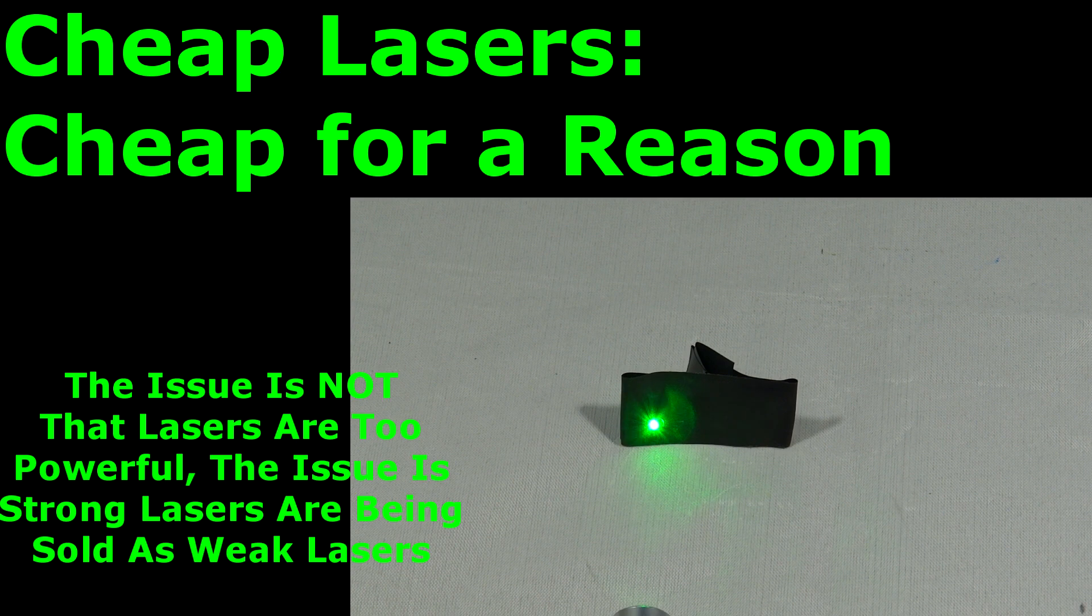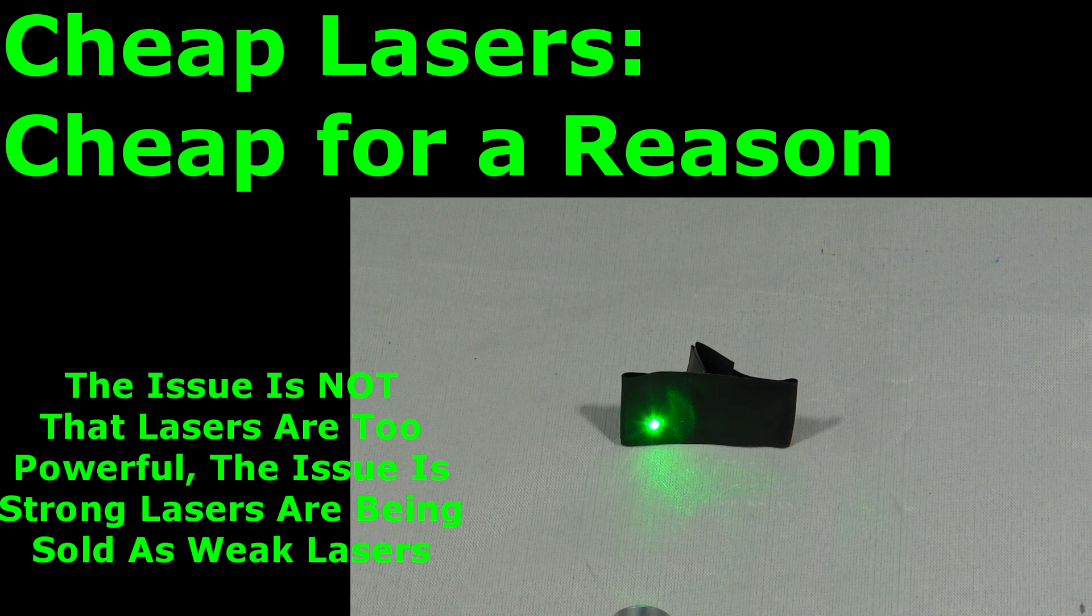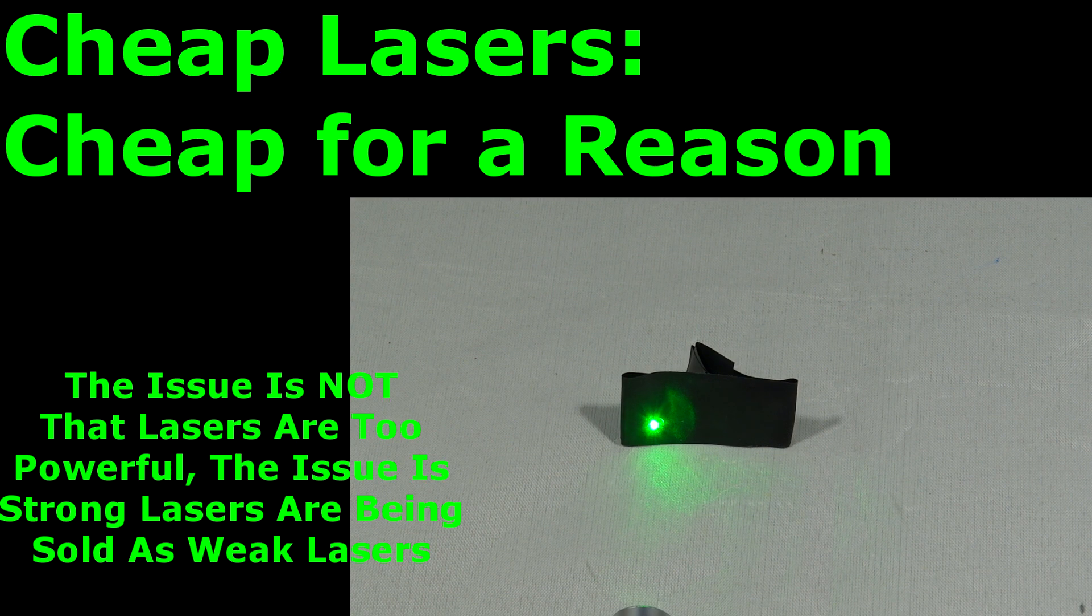But I hope you found this video useful, and I hope you'll think about your laser purchase a little more carefully, so as the cheapest laser may not be the best laser.